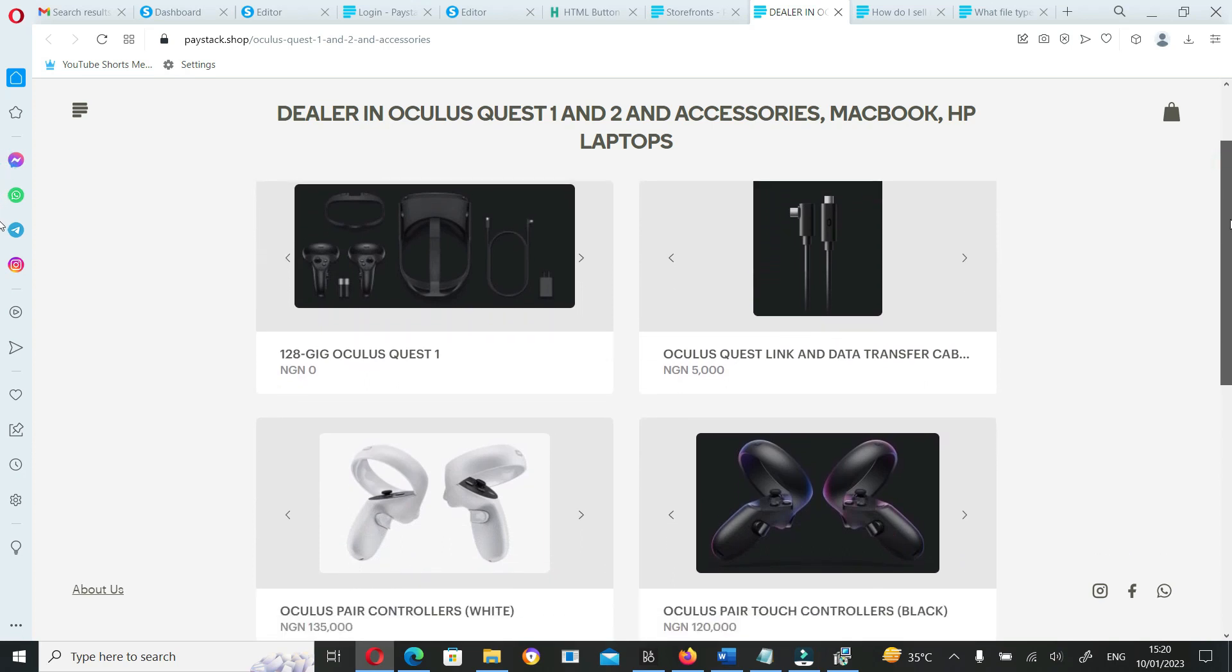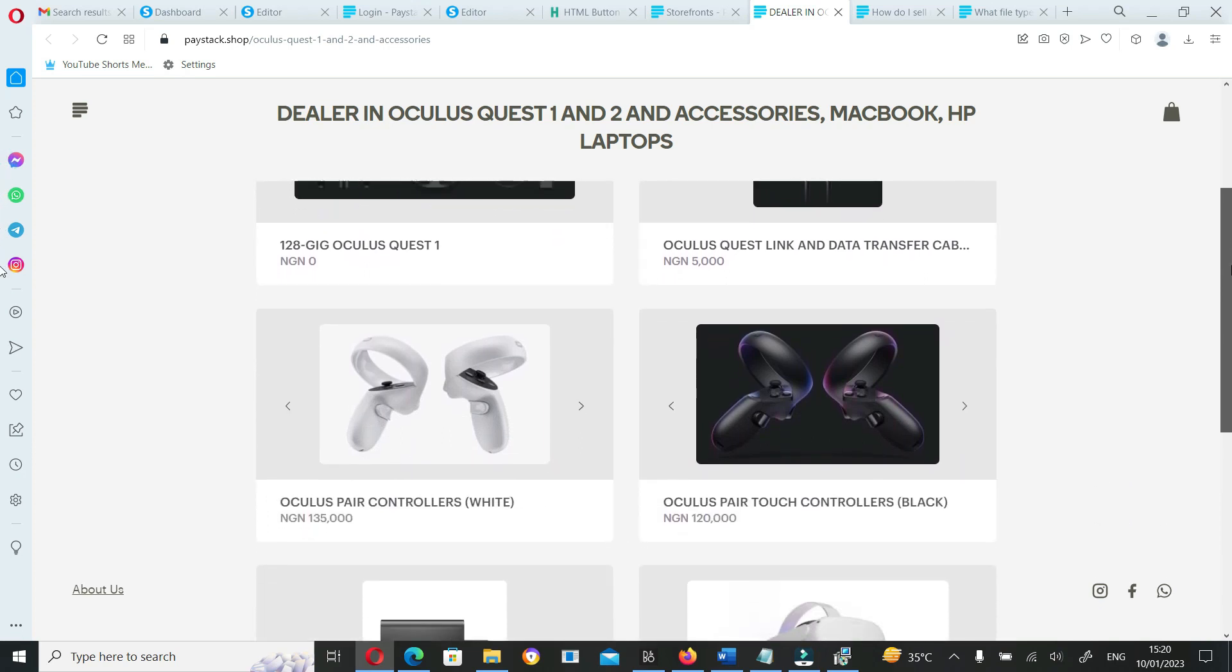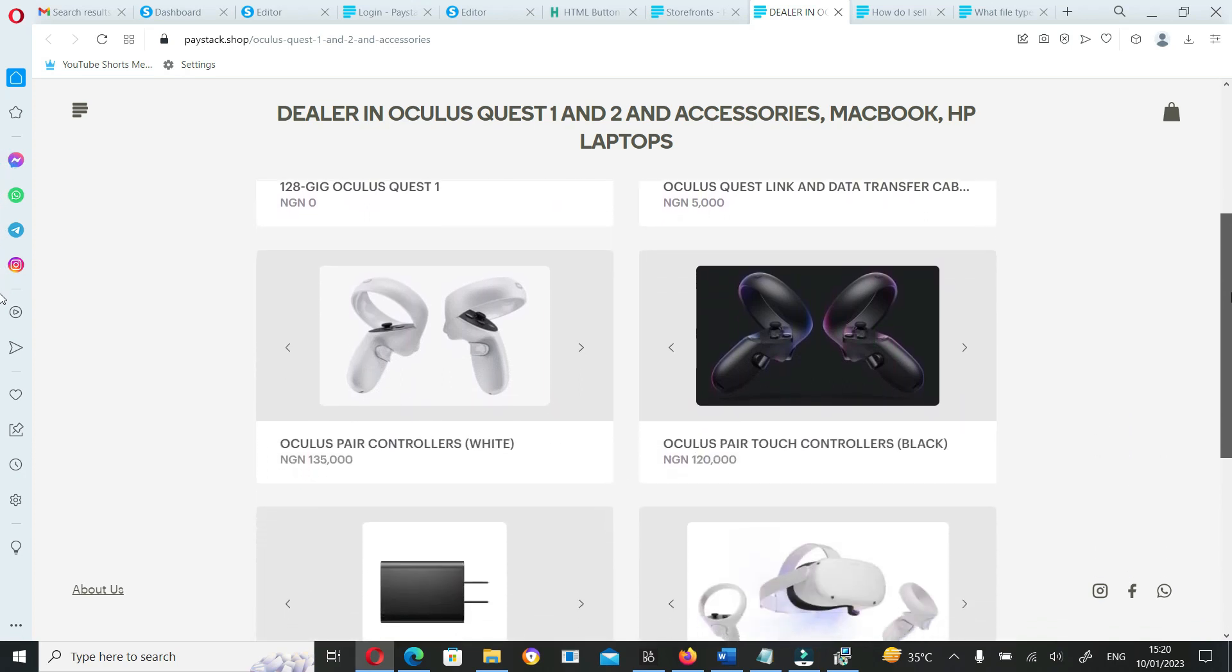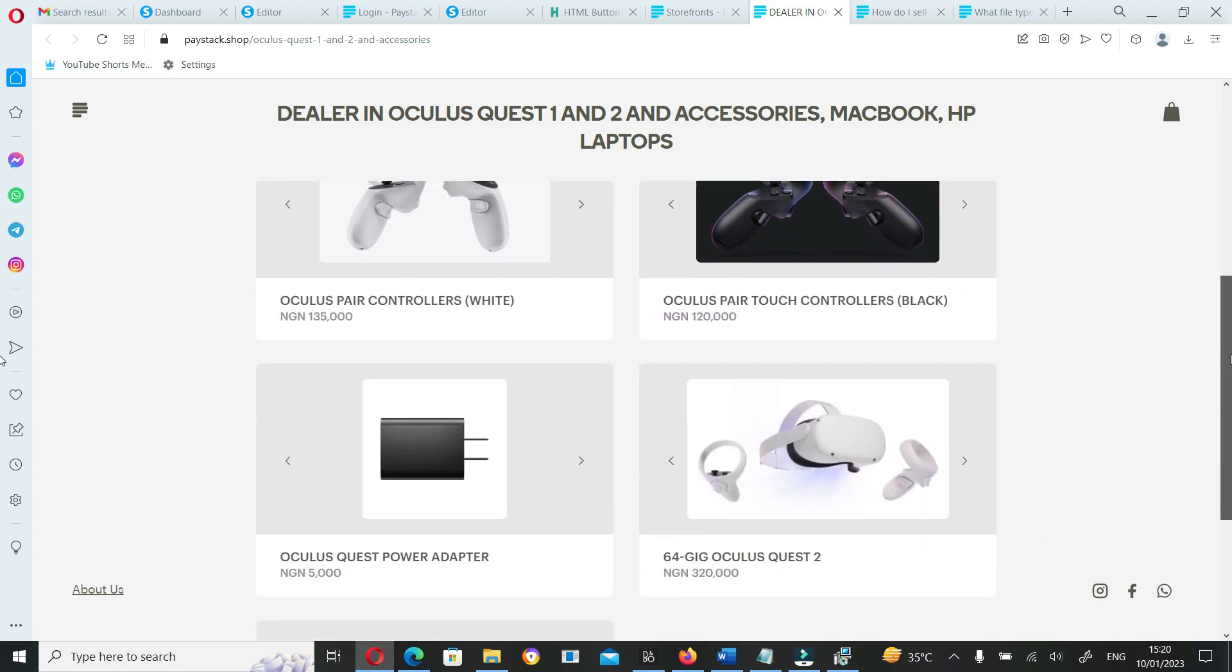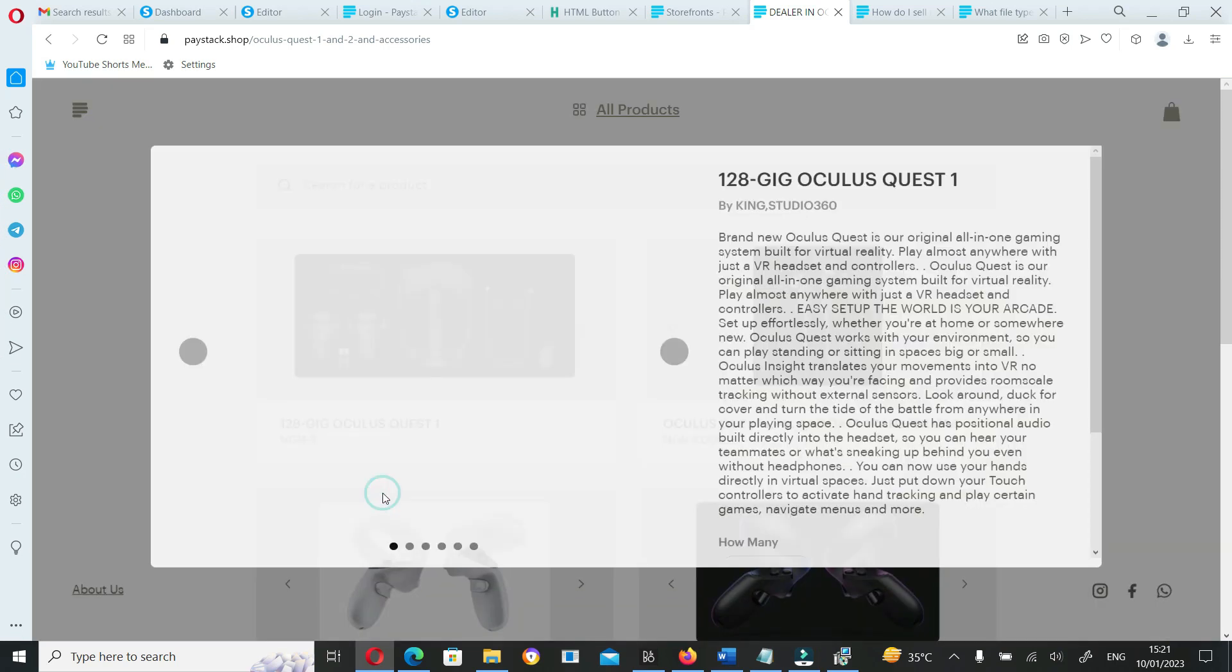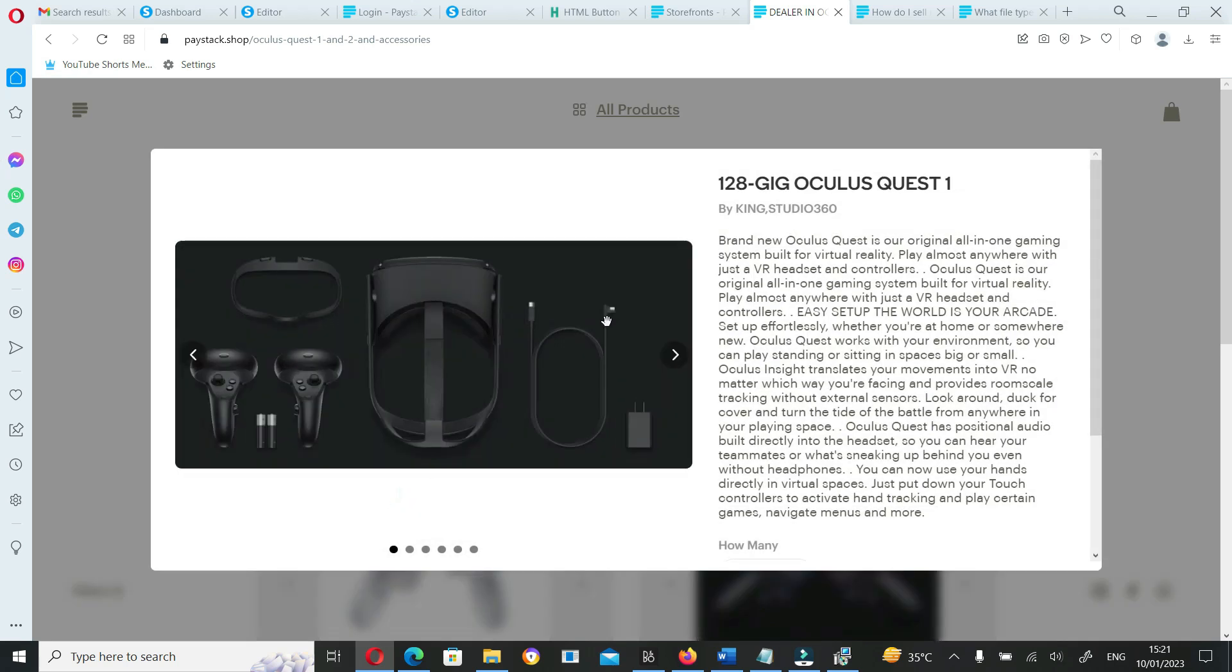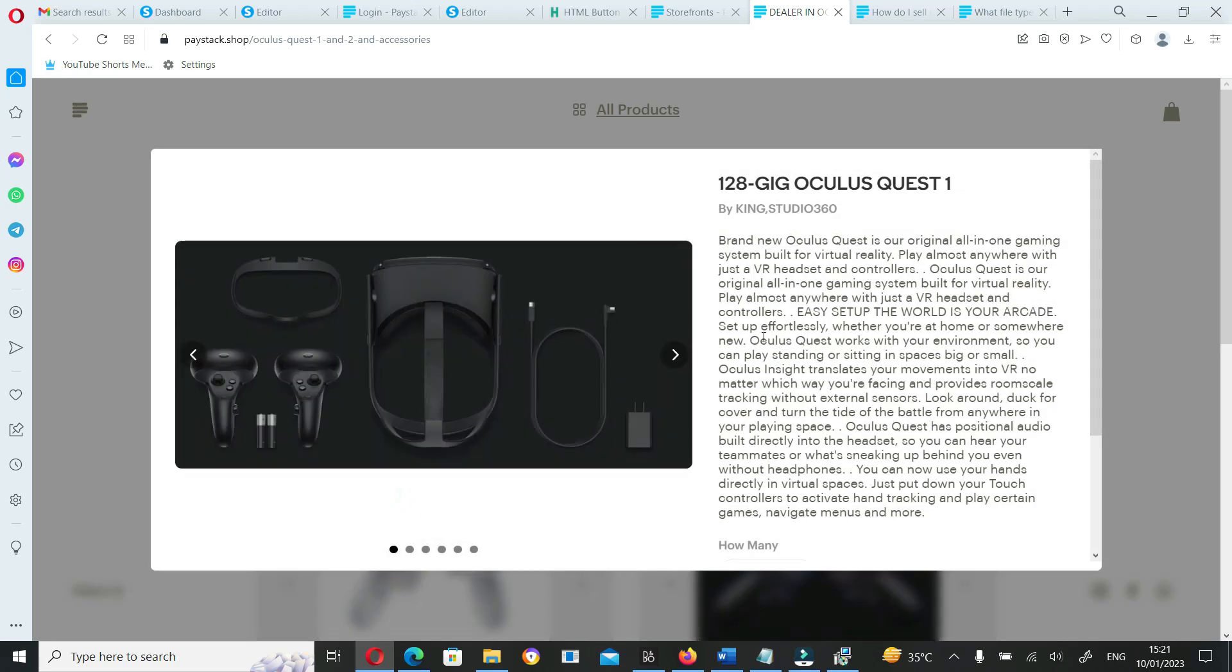That's like a website or a storefront that you can use to display your digital product or your physical product to your customers to check out and put description about the product. As of that time, what Paystack actually does is collect money from your customers on your behalf and also give you a storefront where you can host your digital or physical product.